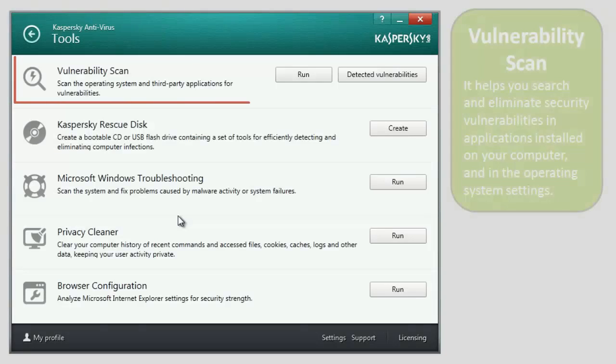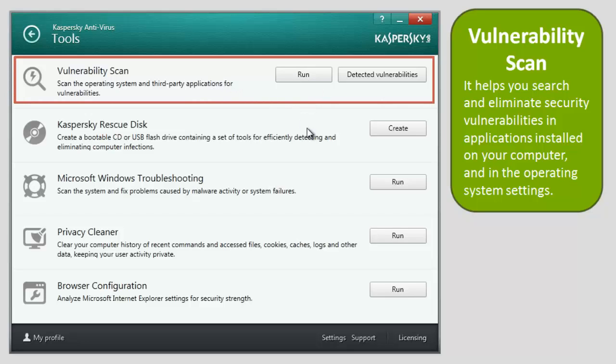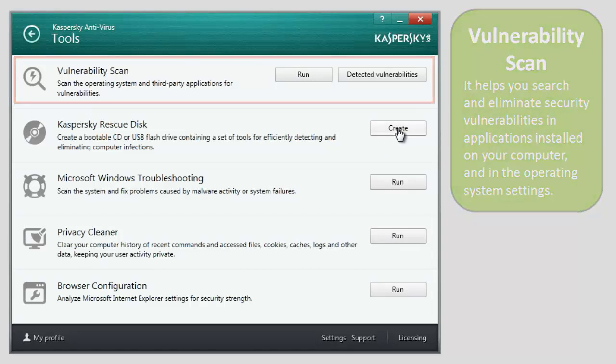Vulnerability Scan. It helps you search and eliminate security vulnerabilities in applications installed on your computer and in the operating system settings.